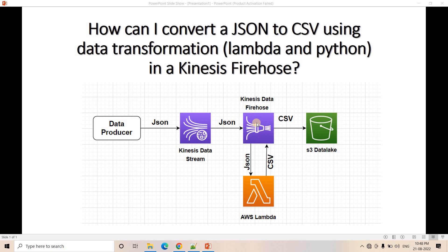Kinesis Data Firehose acts like a buffer — it accumulates data from the Kinesis Data Stream. If a certain MB of data is accumulated, or if a particular time interval has elapsed, it will dump the accumulated data after transformation to the S3 Data Lake. The only new thing will be the Lambda code which is converting from JSON to CSV.